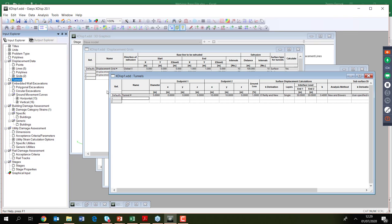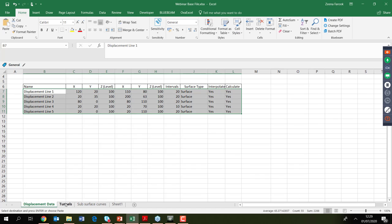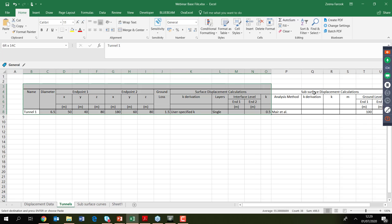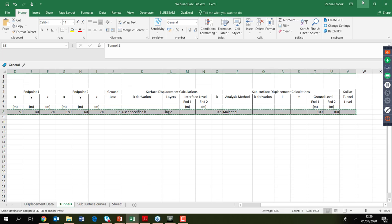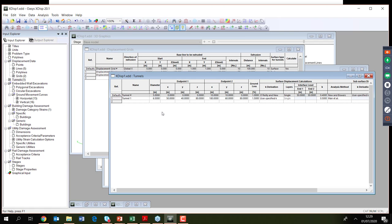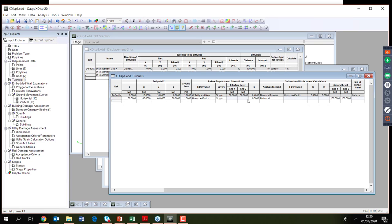Moving to tunnel input: the tunnel has a diameter of 6.5 metres, running between specified X and Y coordinates. The volume loss value discussed earlier is input, along with a K value of 0.5 — the clay value. The Mair et al. method is selected for subsurface displacement calculations, which is most applicable for clays. Ground level is set at 100 m. The tunnel input is straightforward.